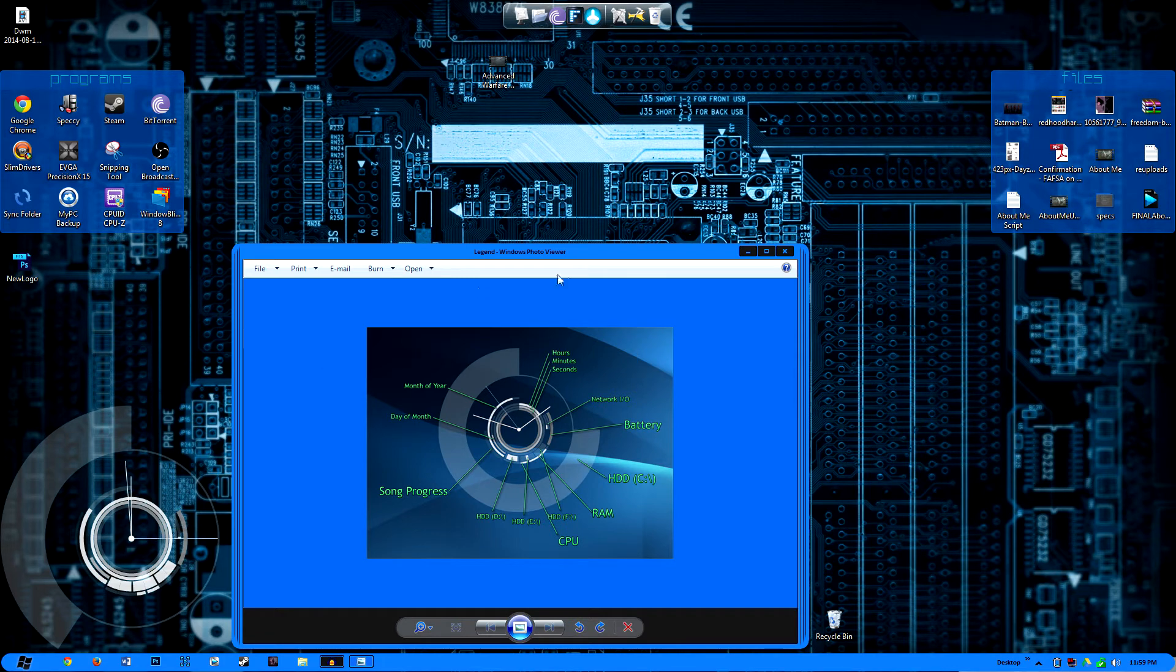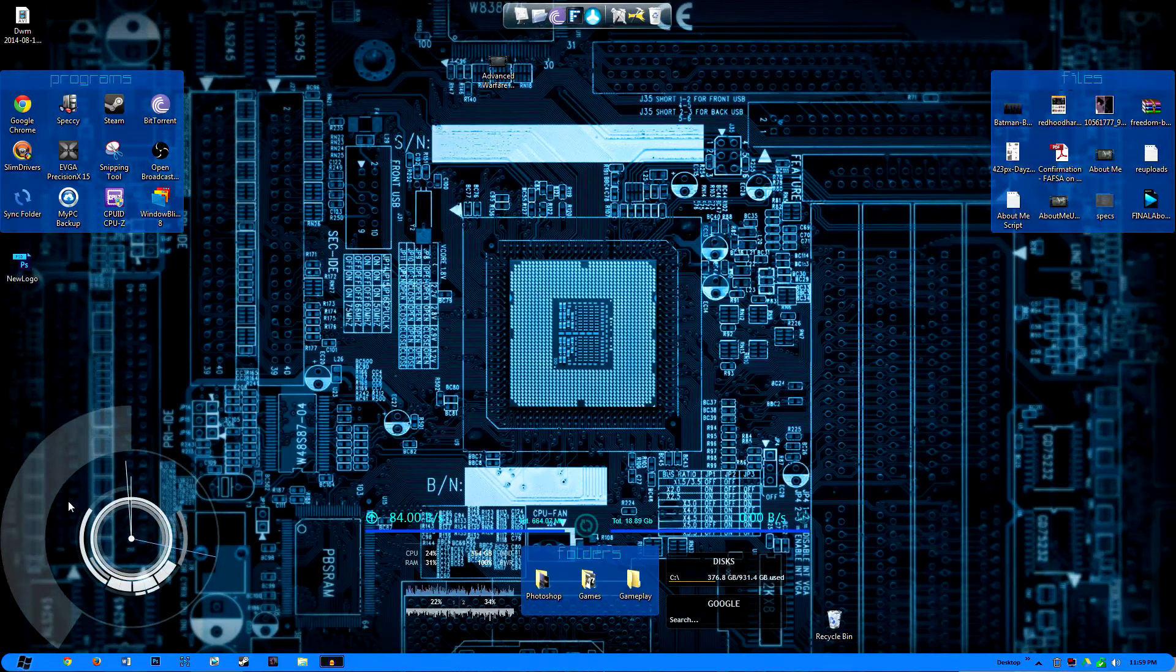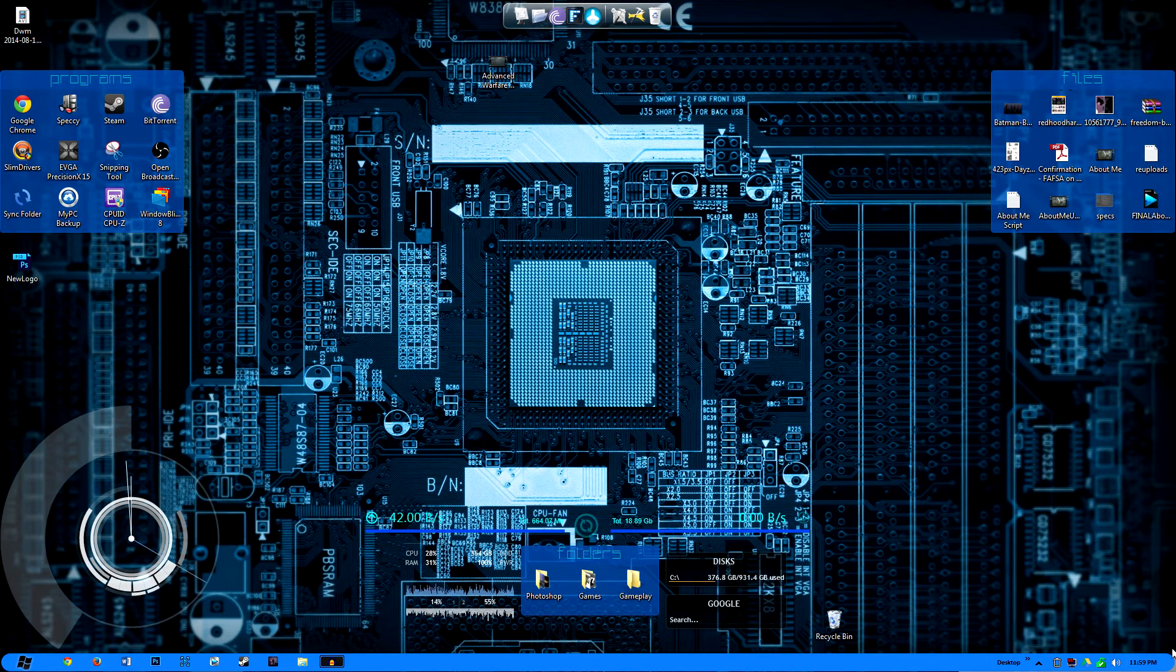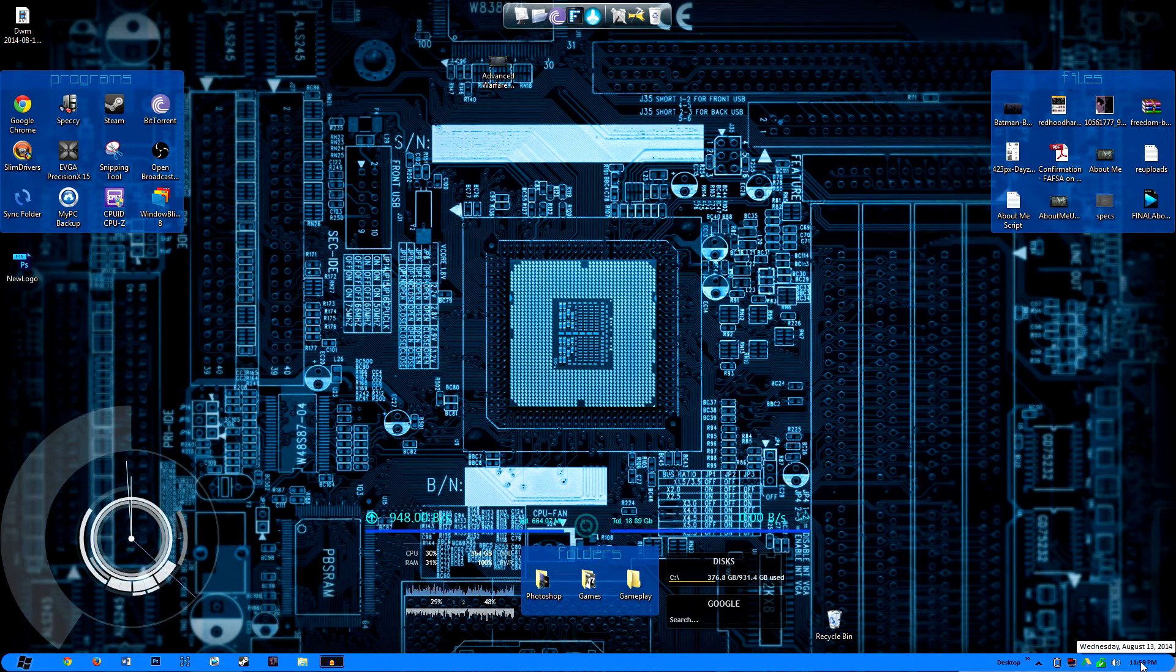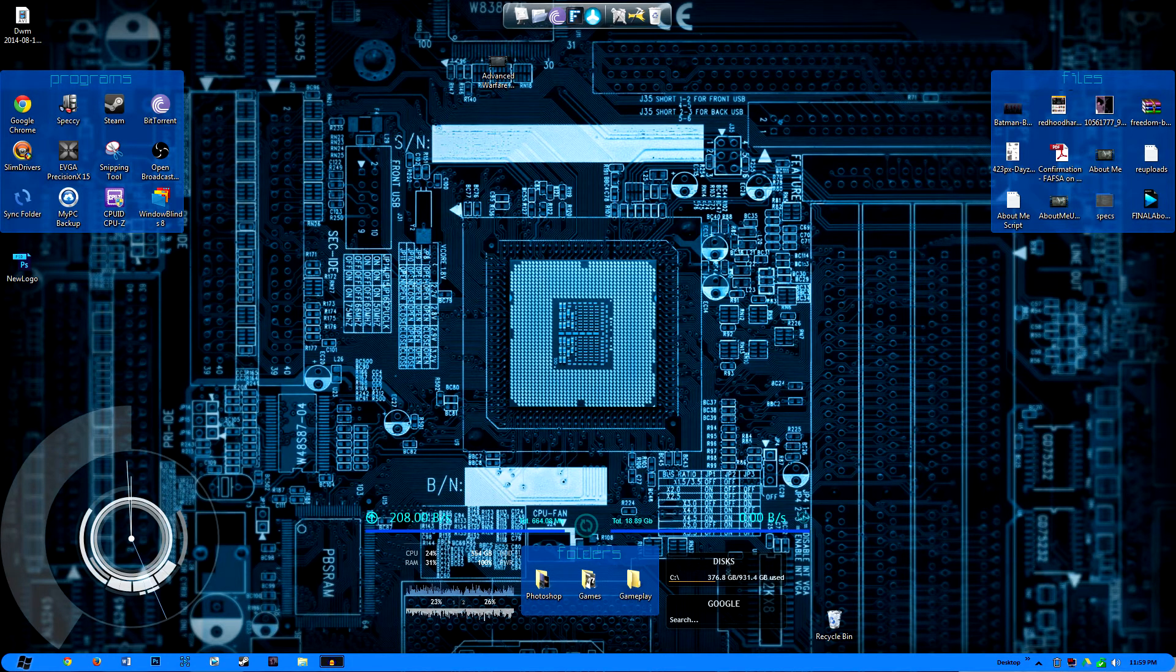I don't really find myself using the progress bars around the clock as much as I do using the clock. In fact, I just have that gadget there because it looks cool. I could always just take a look down here at the time on the taskbar down here. But, or I'm sorry, system tray rather.